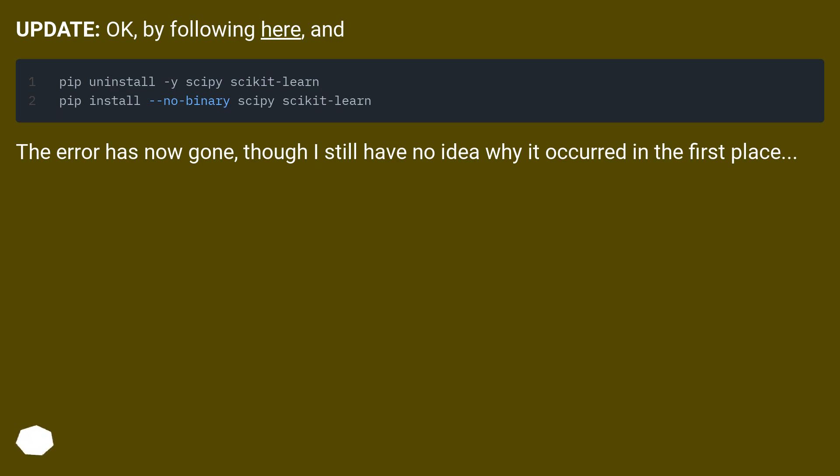Update: the error has now gone, though I still have no idea why it occurred in the first place.